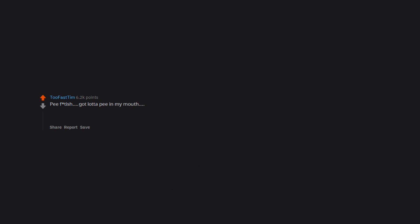Pee fetish. Got lot of pee in my mouth. That's not my fetish. Jeez man my top comment is about getting pee in my mouth.